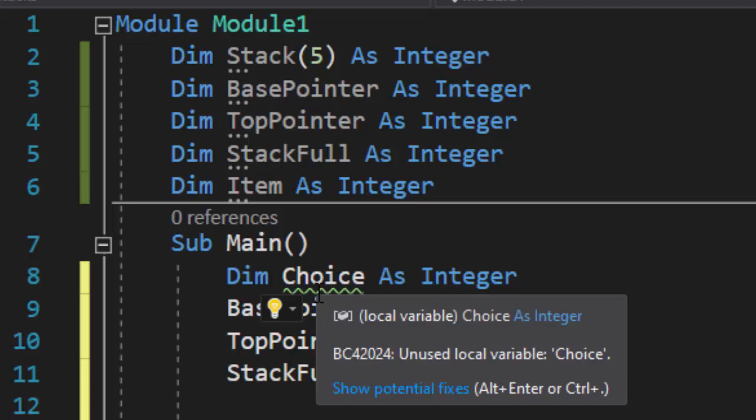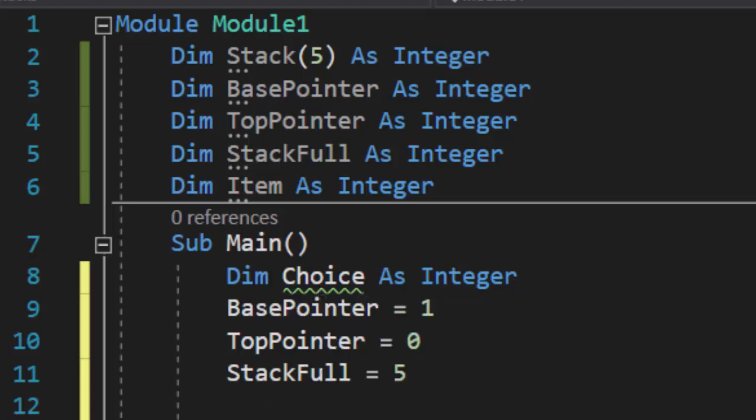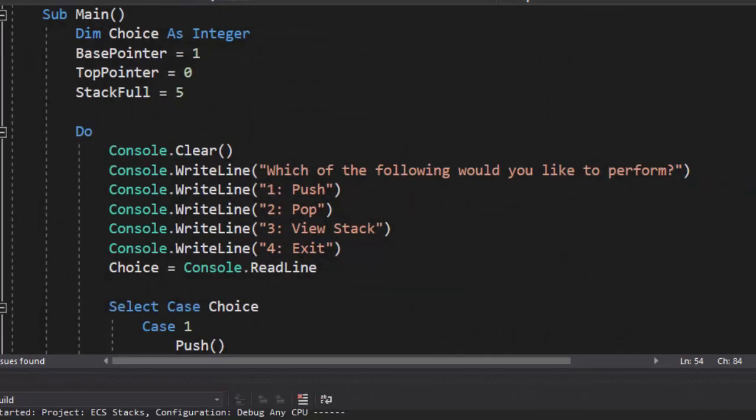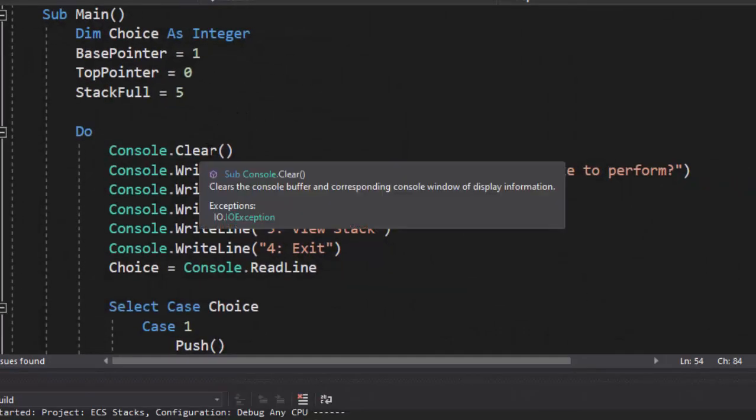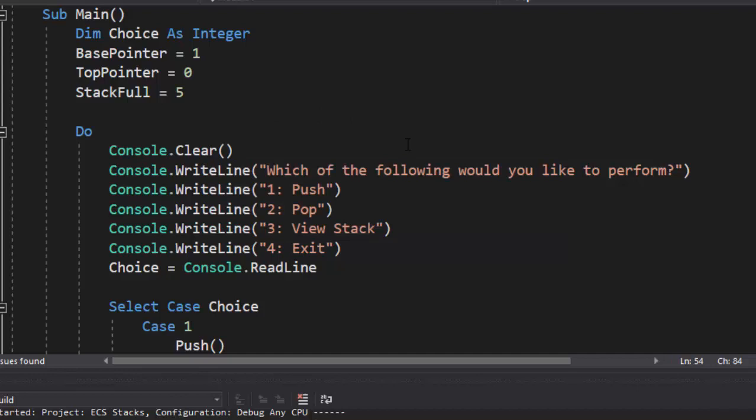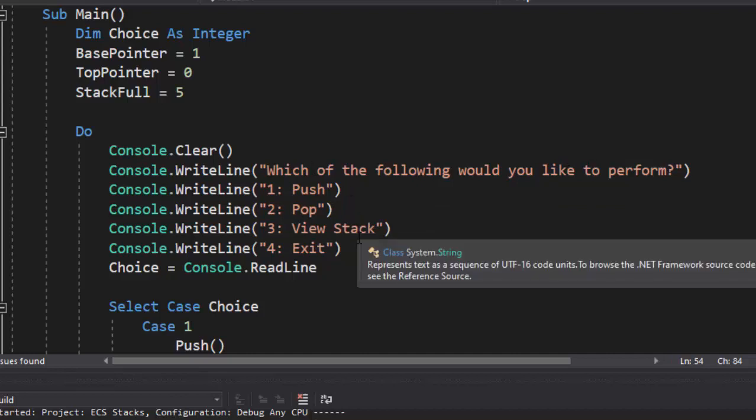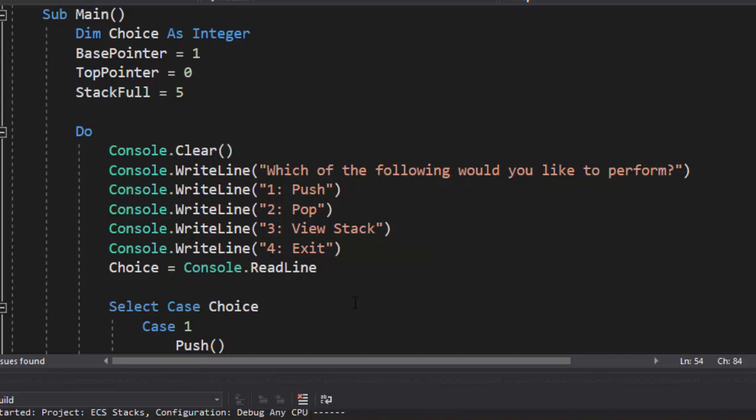Now we're going to make a menu. We're going to ask, does the user want to push? Do they want to pop? Do they want to view the stack or exit? So we're going to use a simple post-conditional loop. We're going to clear the console each time it comes back to the main menu. Keep it looking nice and clean. And we give them the option, which of the following would you like to perform? Do they want to push, which is adding an item to the stack? Pop, removing the item from the stack. We need to be able to view the stack to make sure it's stacking correctly. And then, of course, we want to exit.